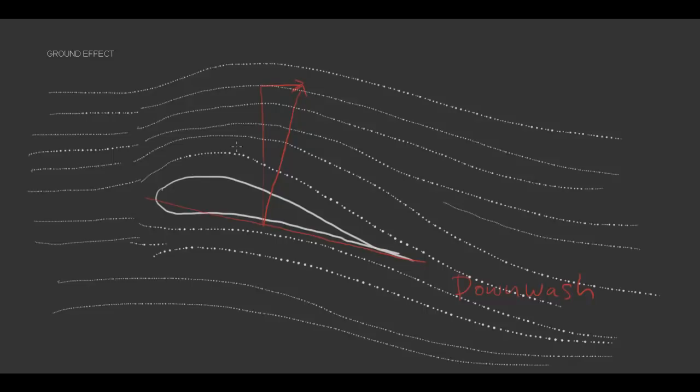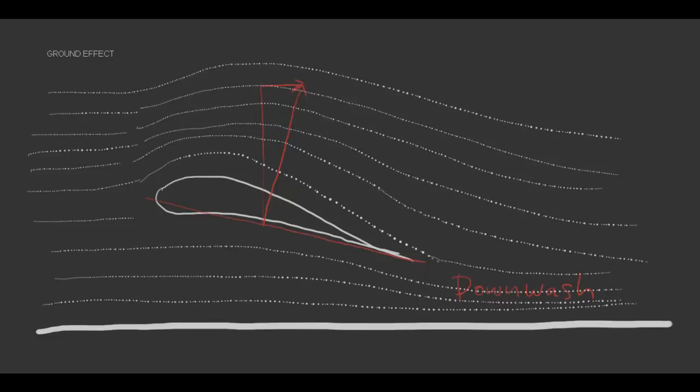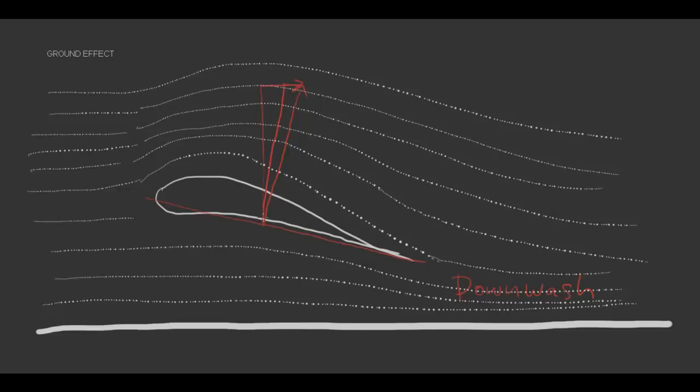Now let's look at this wing as it flies closer to the ground. You can see that the downwash that was once coming down in this direction is diverted up. What that does to the lift is brings it up more vertically. Because it's more vertical, our induced drag is reduced.